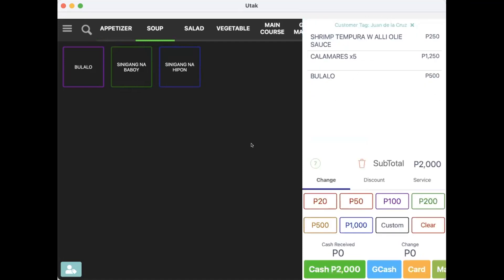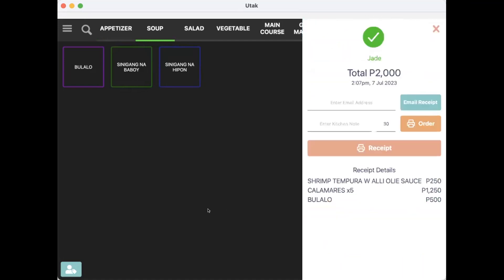After that, I can now punch the sale. When we print the receipt, it should show as a note.